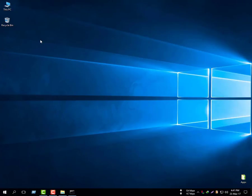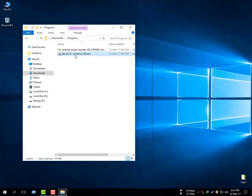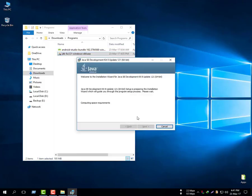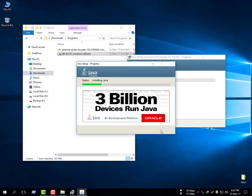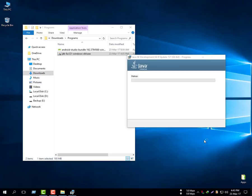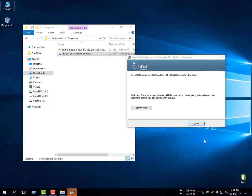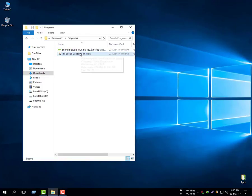Now install Java JDK. Click next, next through the wizard and wait. Click next again and it will complete.